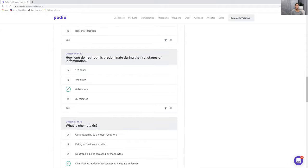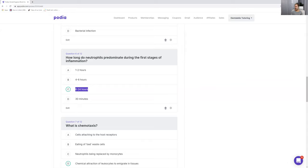Number six: how long do neutrophils predominate during the first stages of inflammation? Neutrophils and PMNs are the first cells to the site of injury, and they're there predominantly for six to 24 hours — that's a long time. You need to know the different lengths of time. As a side note, neutrophils are replaced by monocytes in 24 to 48 hours. Monocytes are the second cell to go to the site of injury.